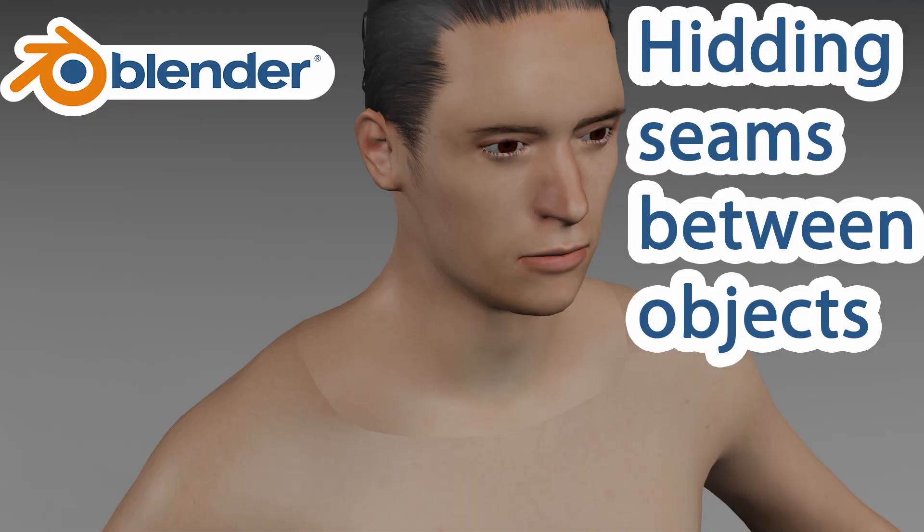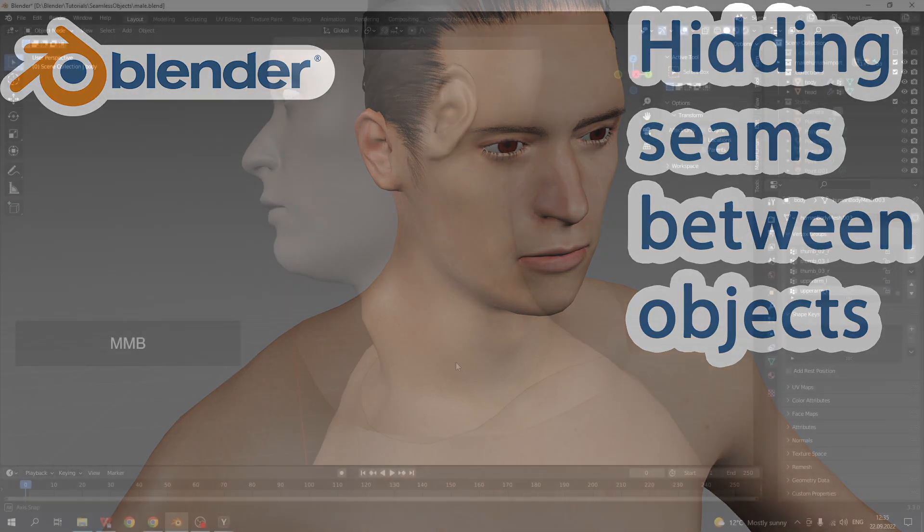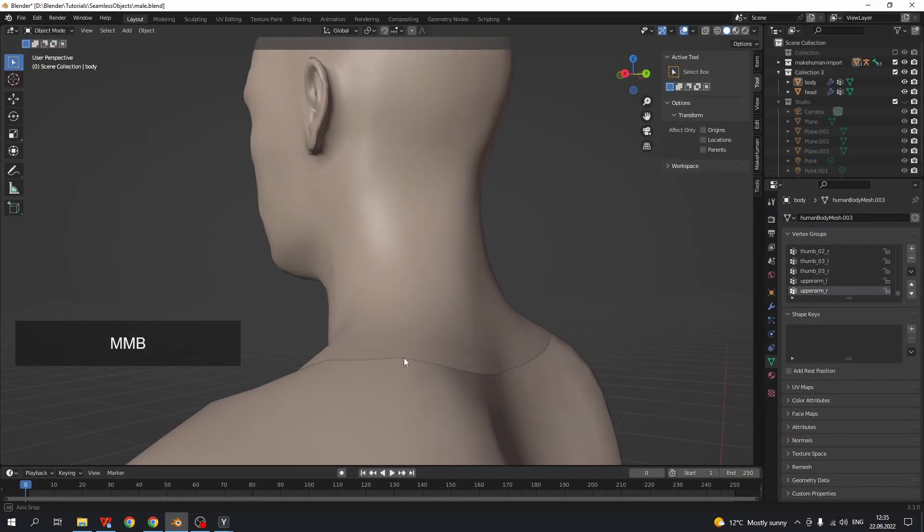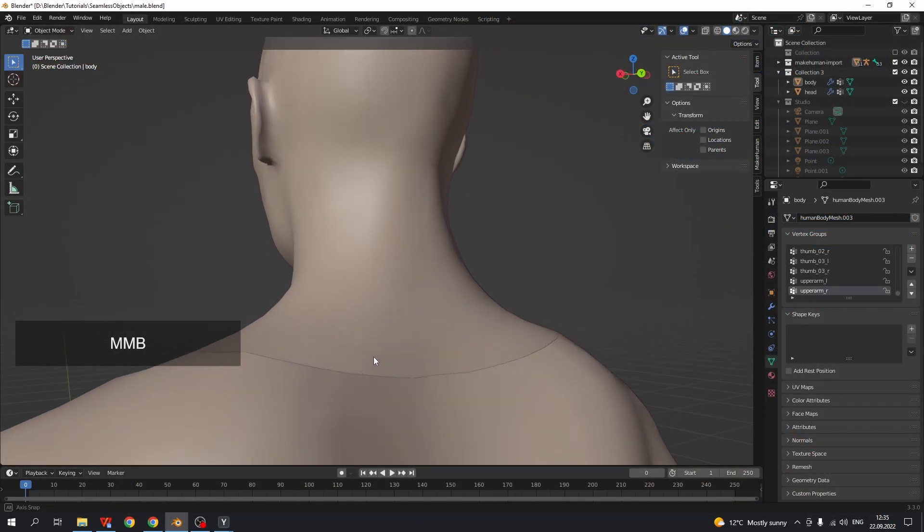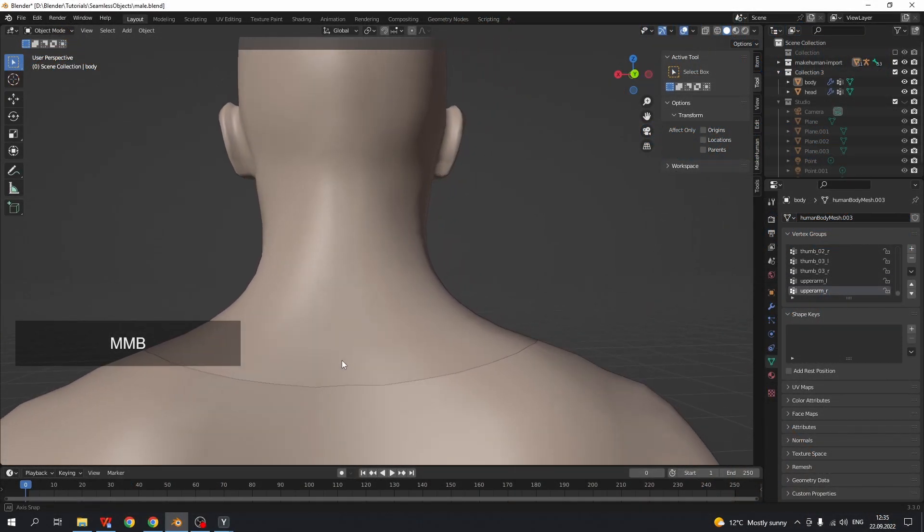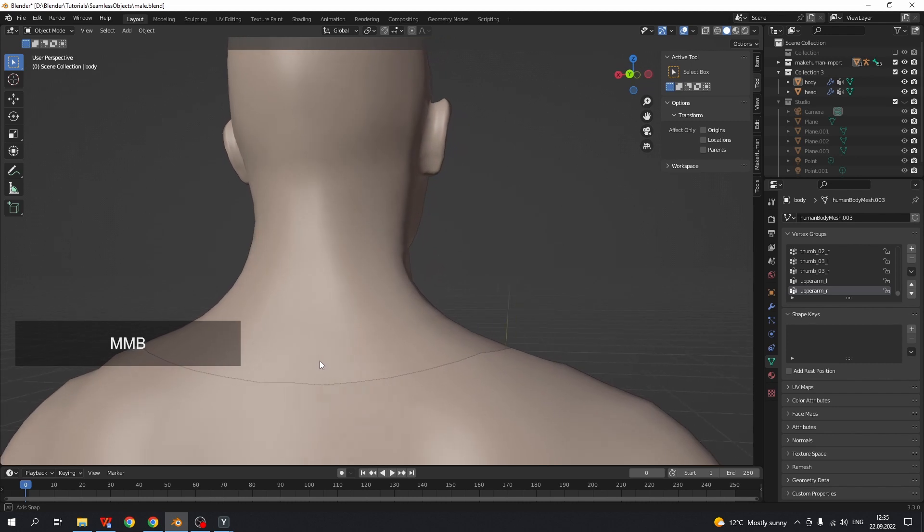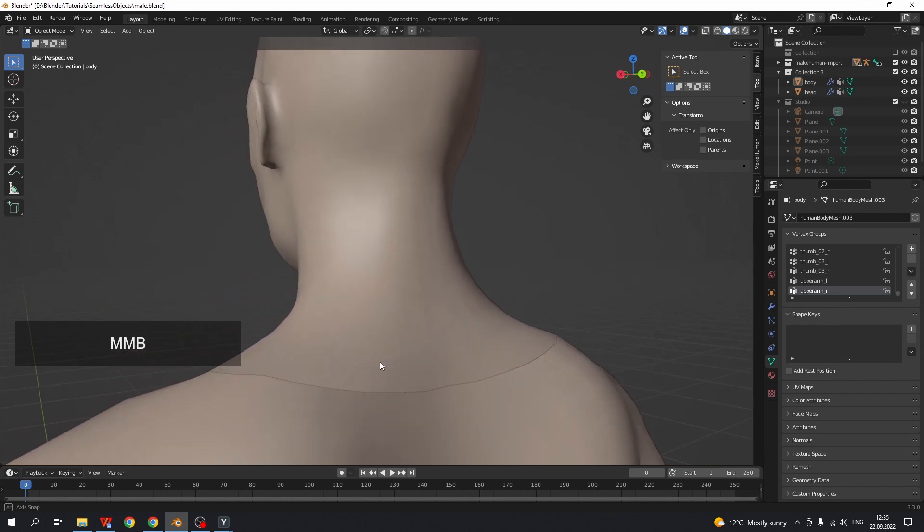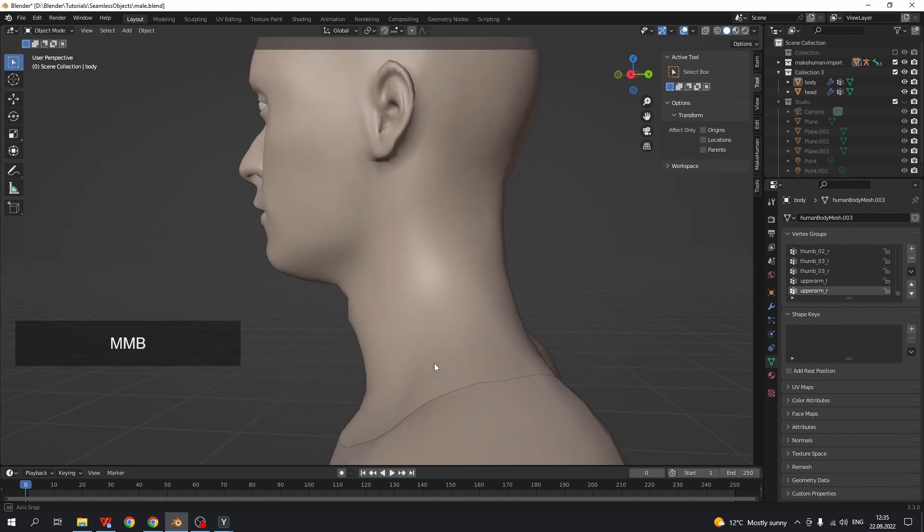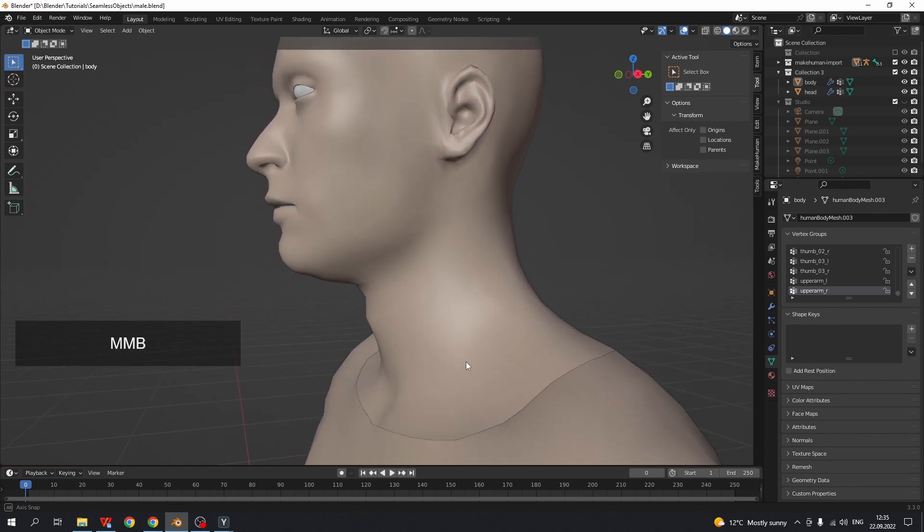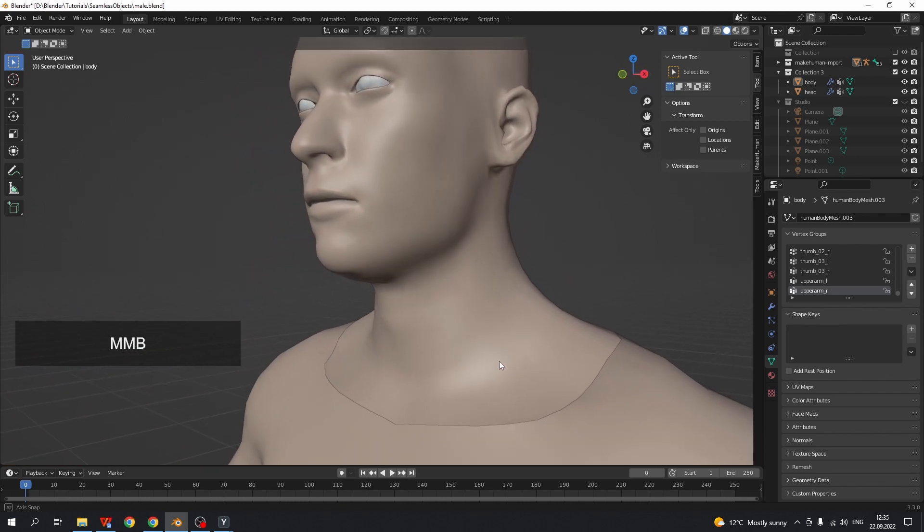Hello everyone! In this Blender tutorial I want to show you how to hide visible seams between two separate objects. It may be helpful if you want to split character mesh into body parts.